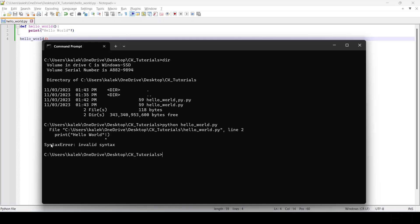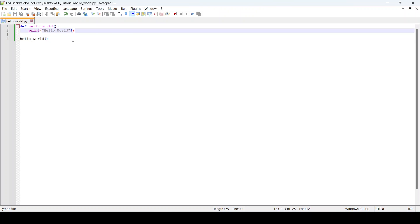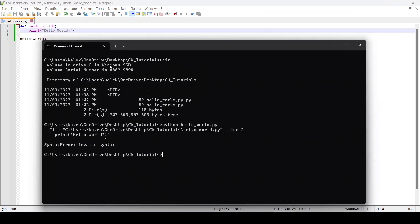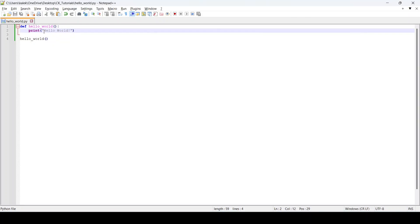You will see that we have a syntax error in our code. It seems we put the exclamation mark outside the quotation marks, so we need to bring that inside the quotes, save it, and then run it again. You can see now that our code is running correctly.